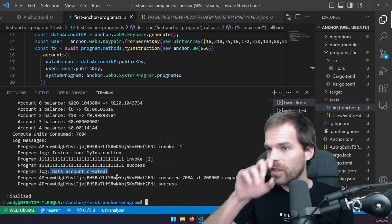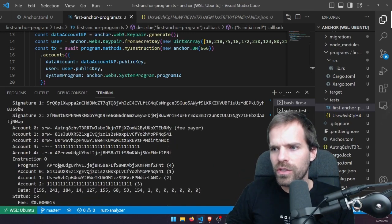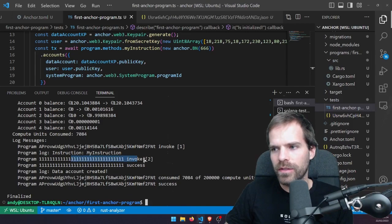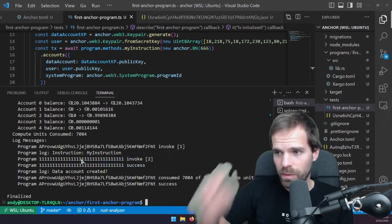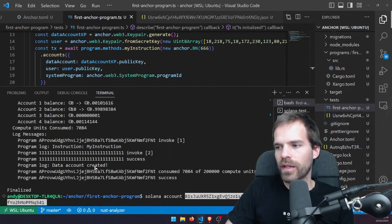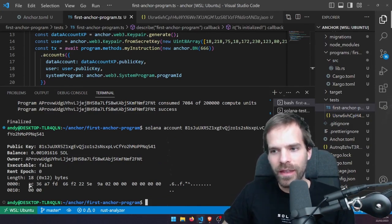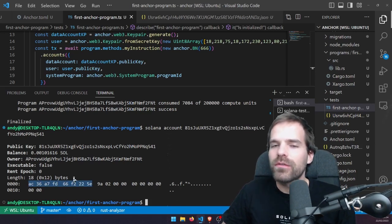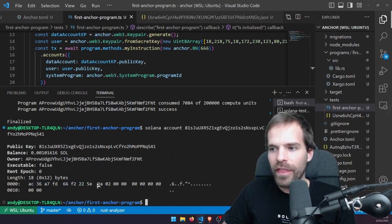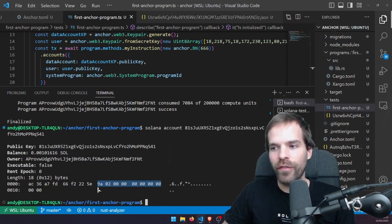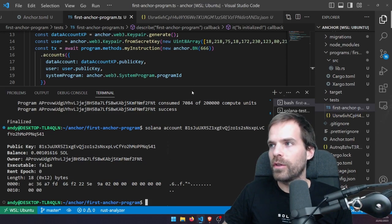If we run 'solana account' and check this out, we have the actual data of the account. We see the first eight bytes — that's just the hash of the account type, the discriminator. Then this here is my u64, my eight bytes of the number I put in. If I convert that from hexadecimal to decimal — it's little-endian — 0x029a in hex is 666 in decimal. And then the remaining two bytes are still zero-zero, that's my number_two field since I didn't write anything in there.